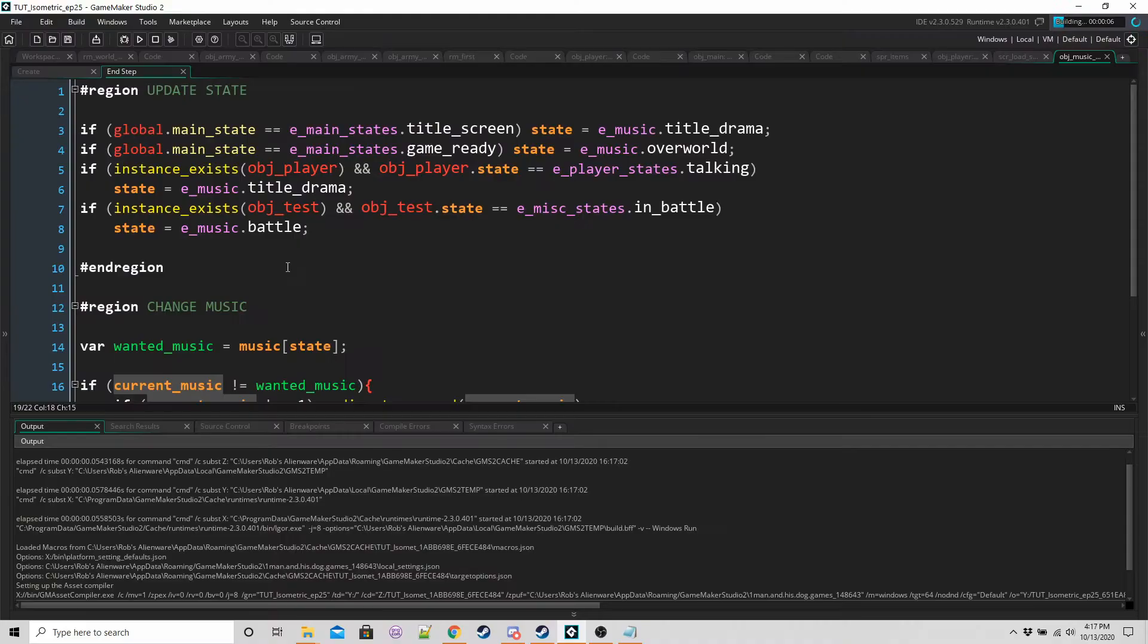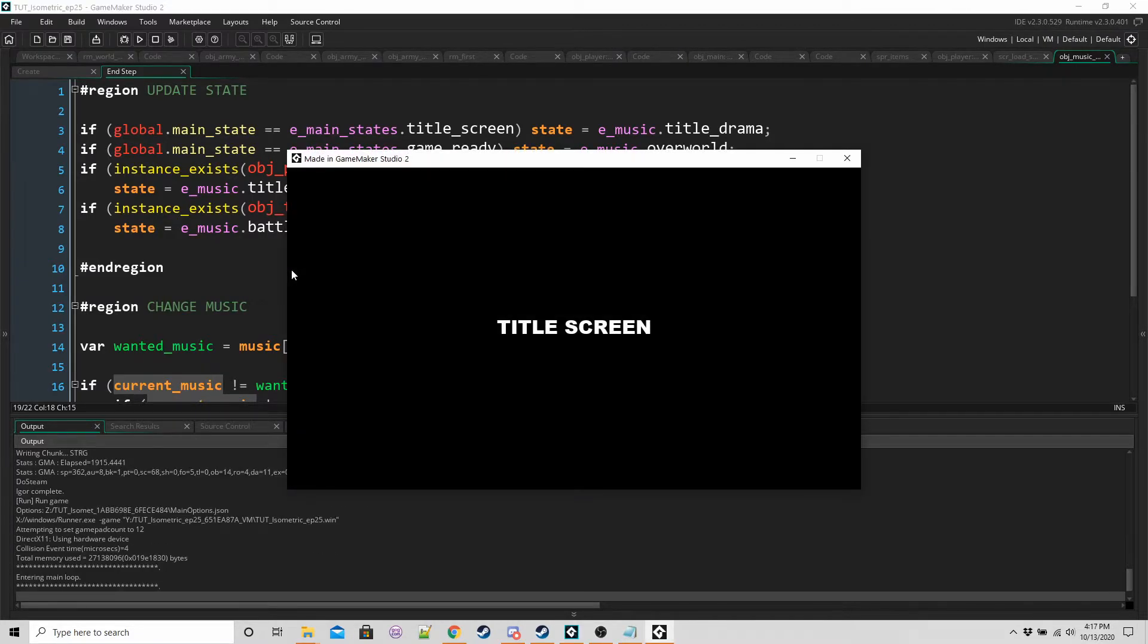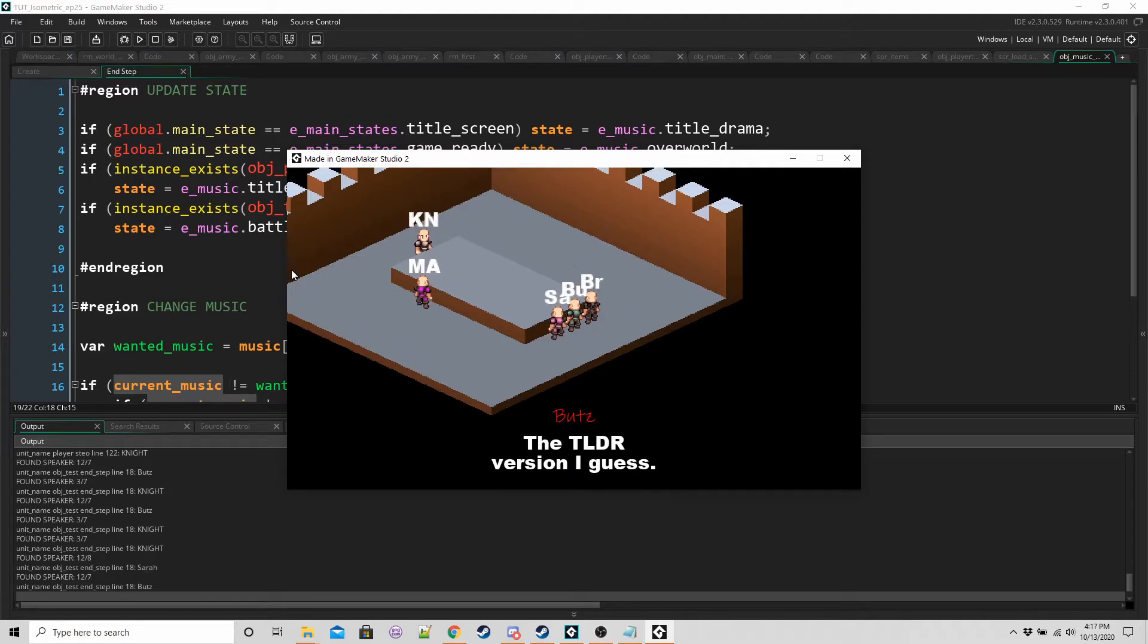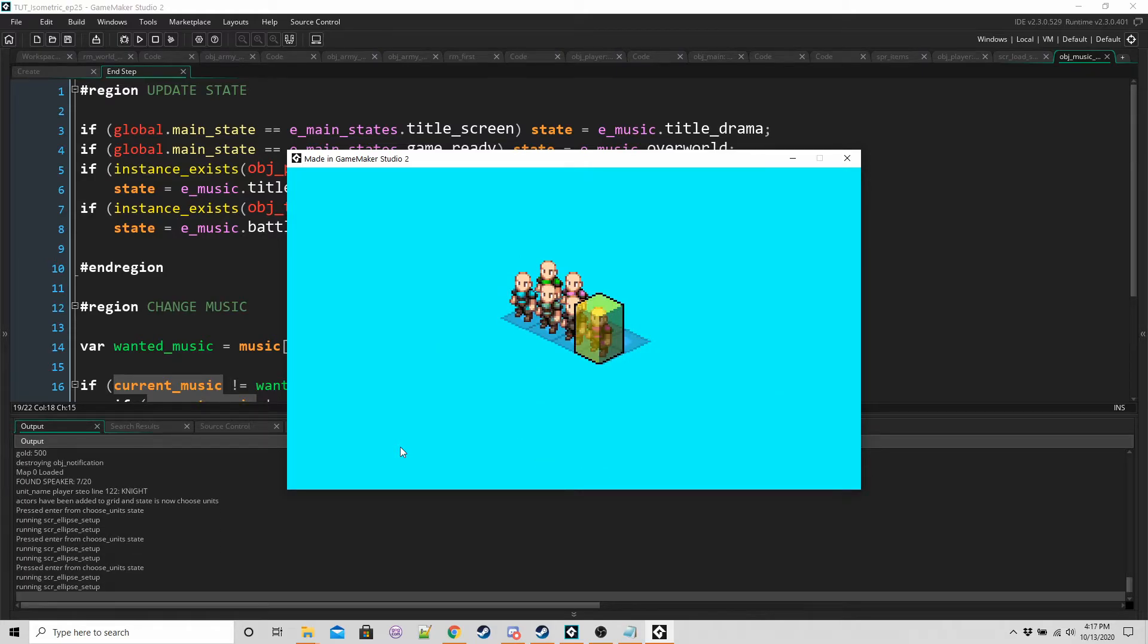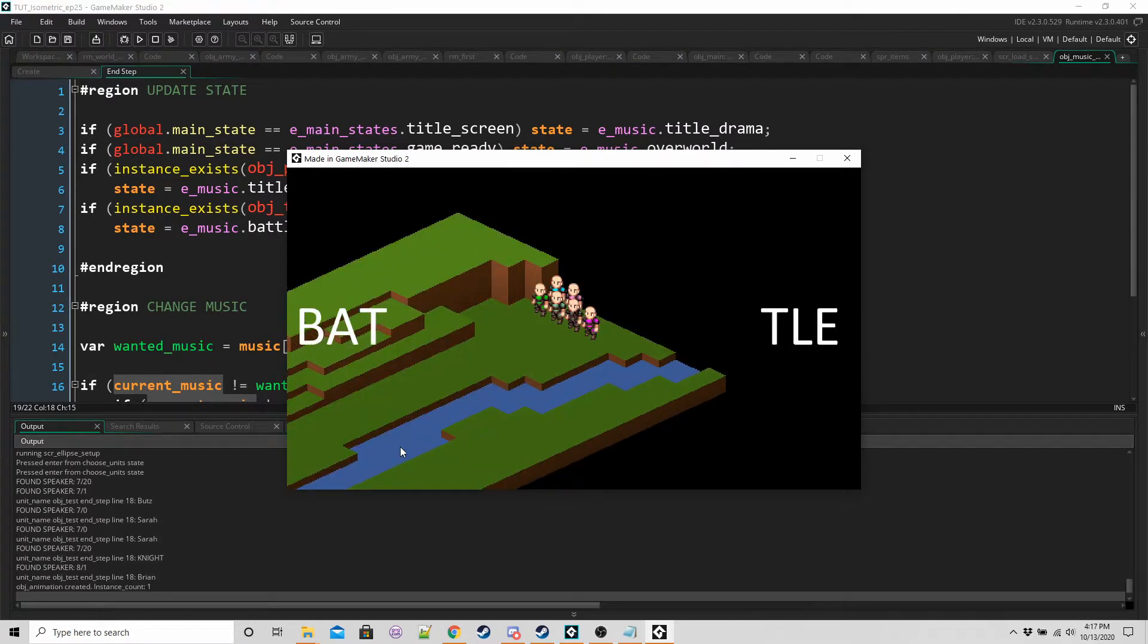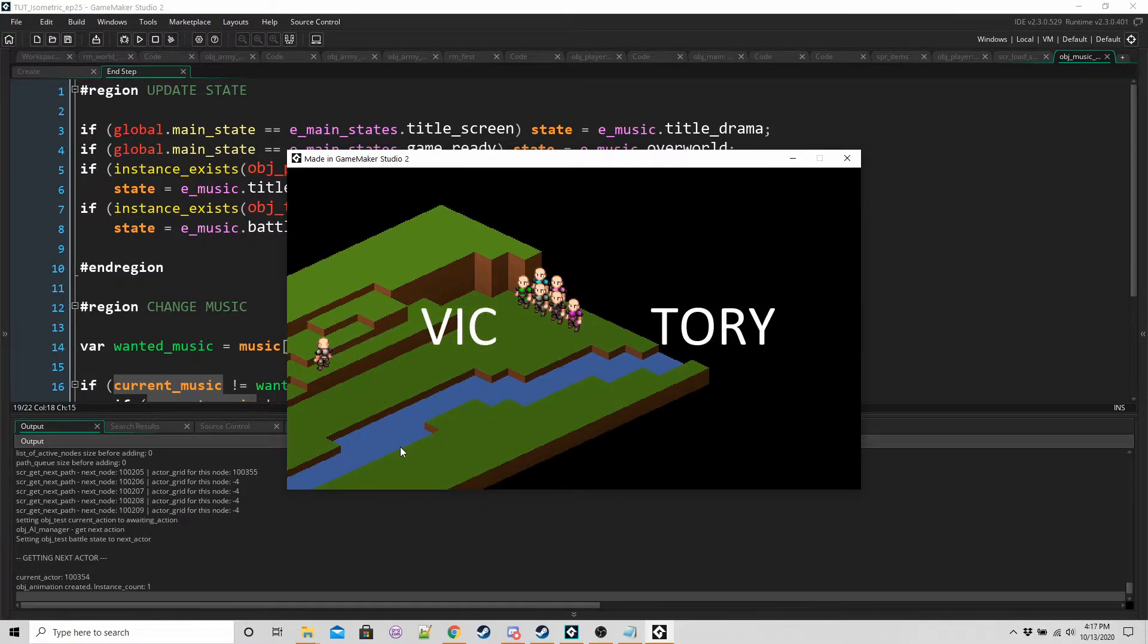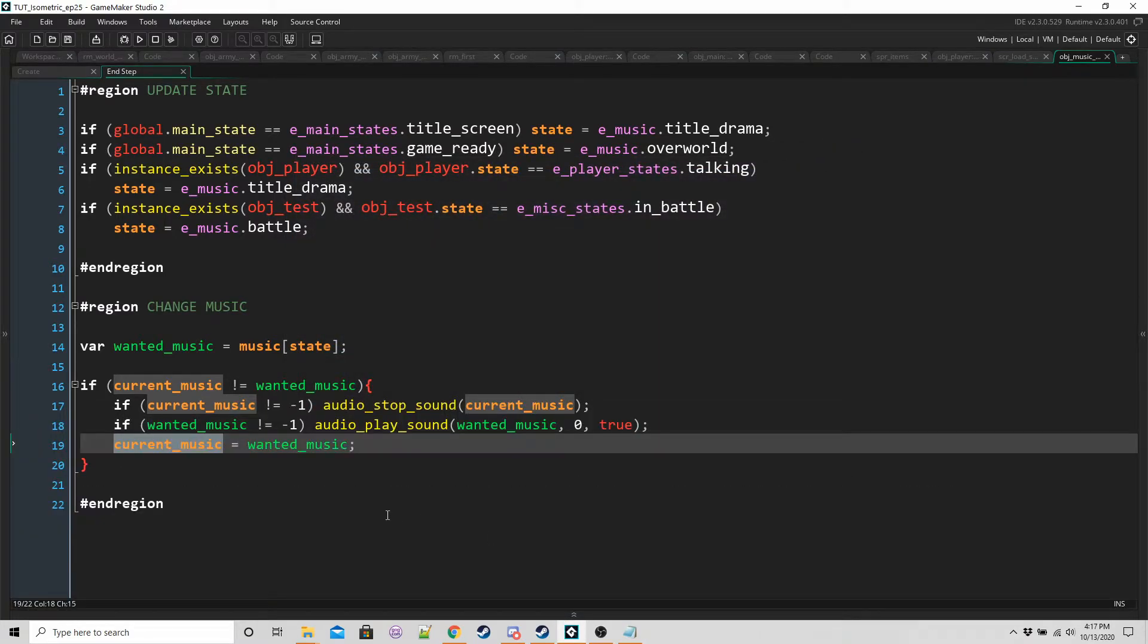If we run the game, let's just test all the different music states. So we've got some title screen music right now and we still want that same music because it's a dramatic scene. Now we have the overworld music. We're going to go into a battle. We have the dramatic music again. And after the conversation finishes, we have the battle music. We have music in the game now.